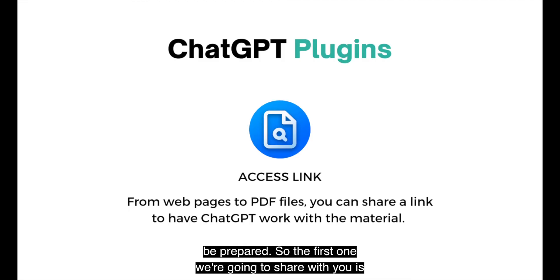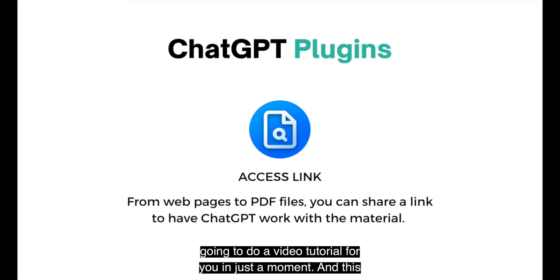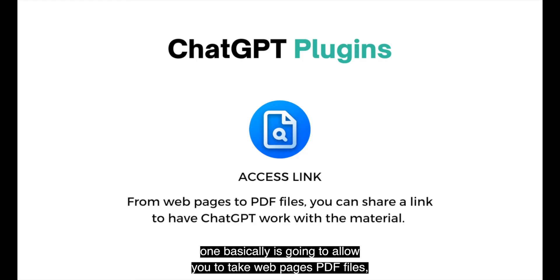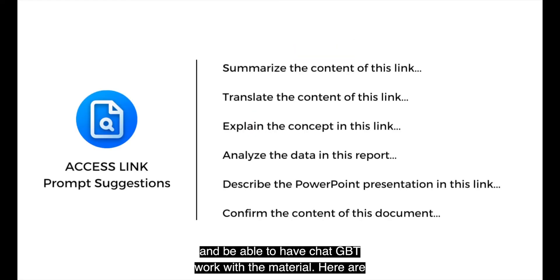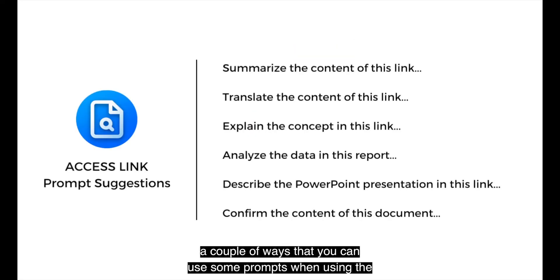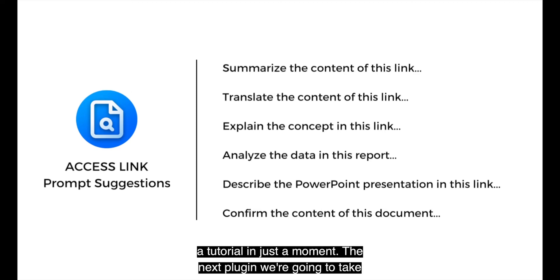So the first one we're going to share with you is Access Link. So you're going to search this plugin and we're going to do a video tutorial for you in just a moment. And this one basically is going to allow you to take webpages, PDF files, and be able to have ChatGPT work with the material.